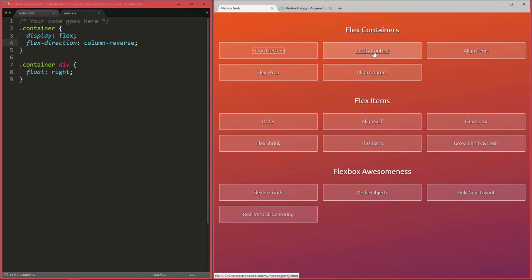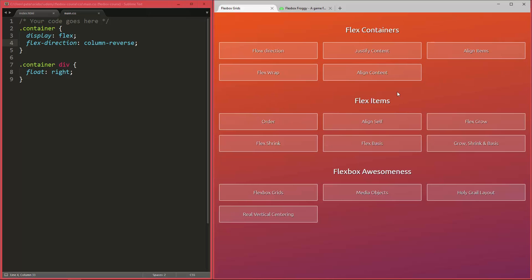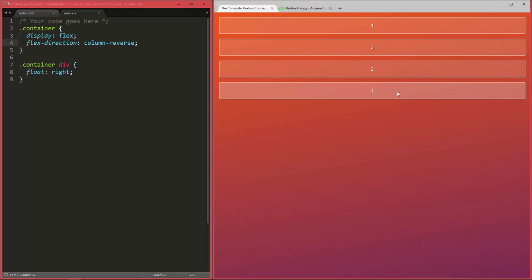So in this lecture we're going to talk about justify content, and you can always look this one up in the showcase as well just to get a quick reminder of the different values you have for justify content and how they affect your layout. All right, so let's go back to our own little page we had here.